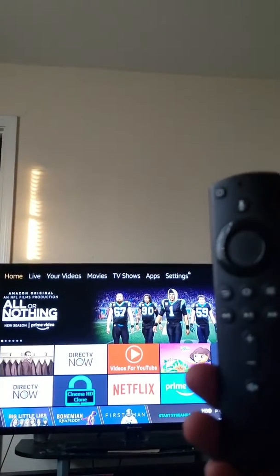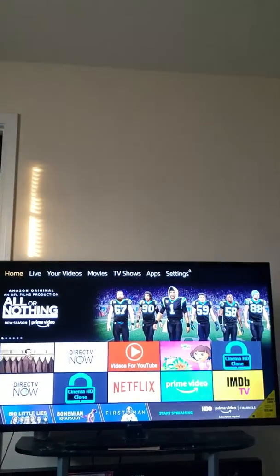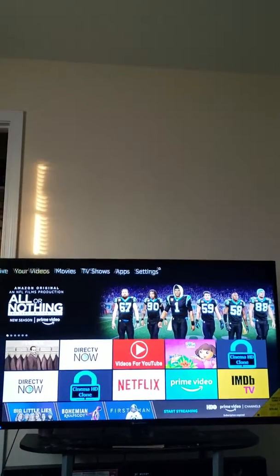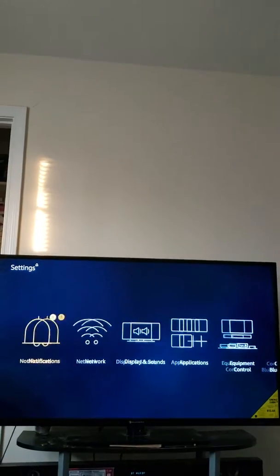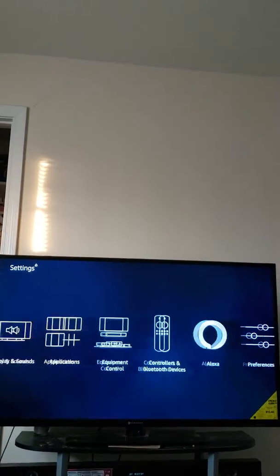So I'm going to show you how you fix it, how you program this controller to your different TV that you switch your Fire Stick to. So you just go to your settings and you go down to your equipment control.